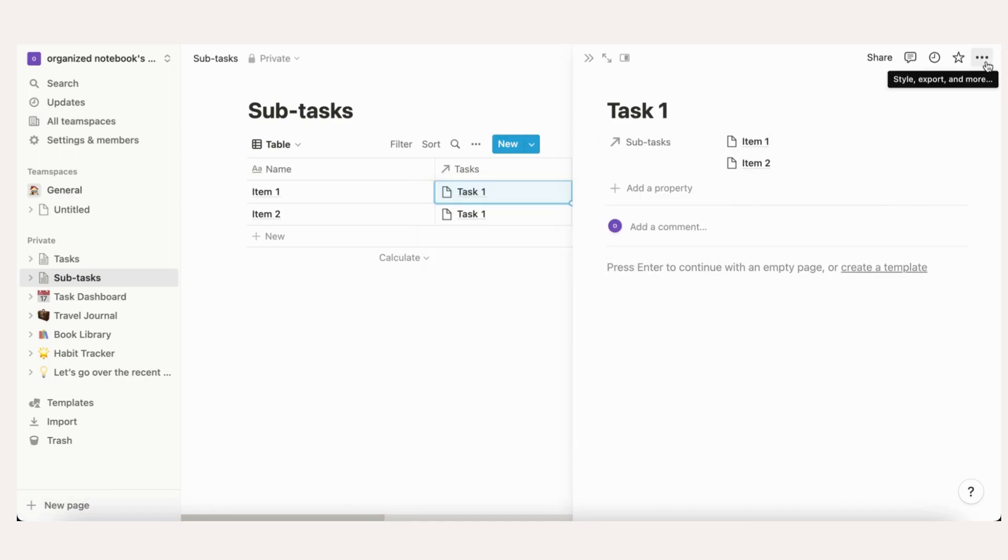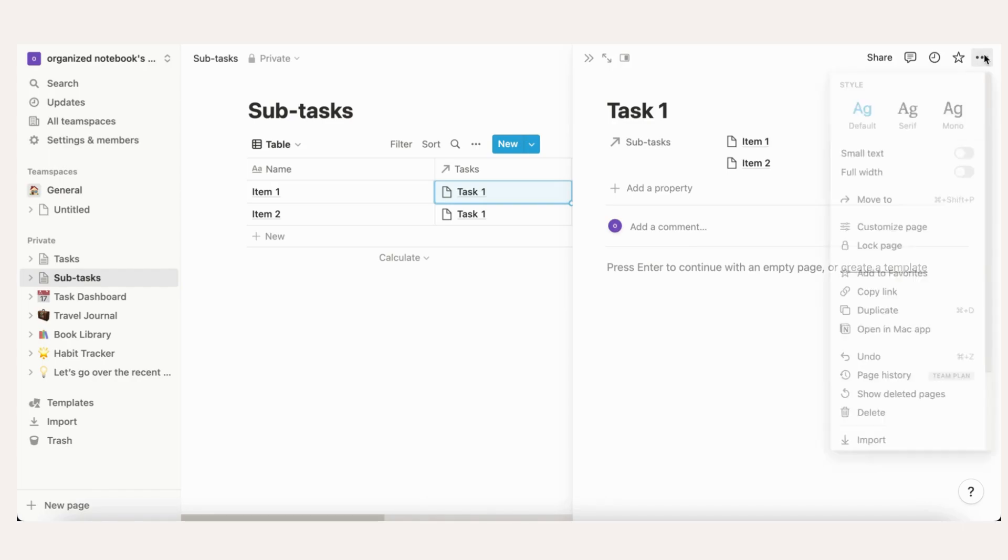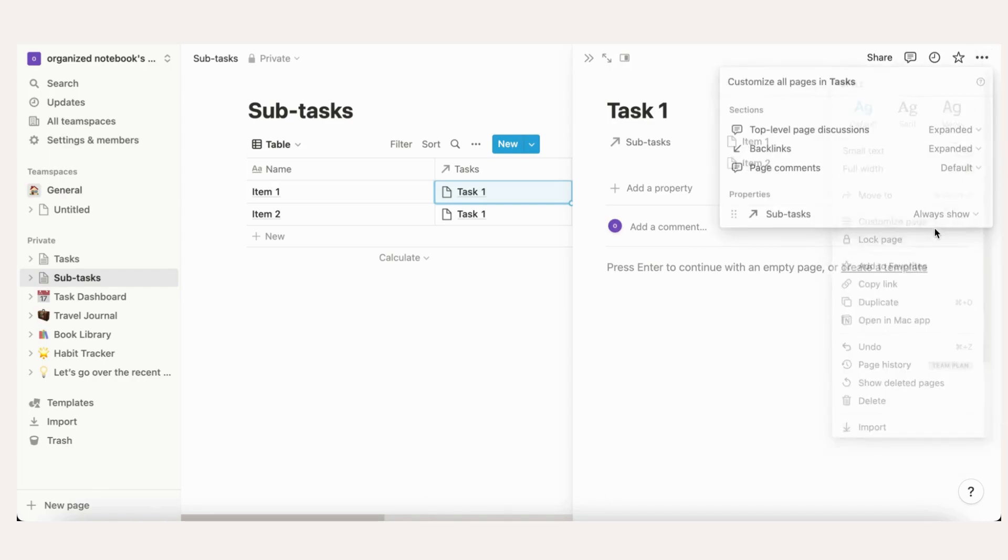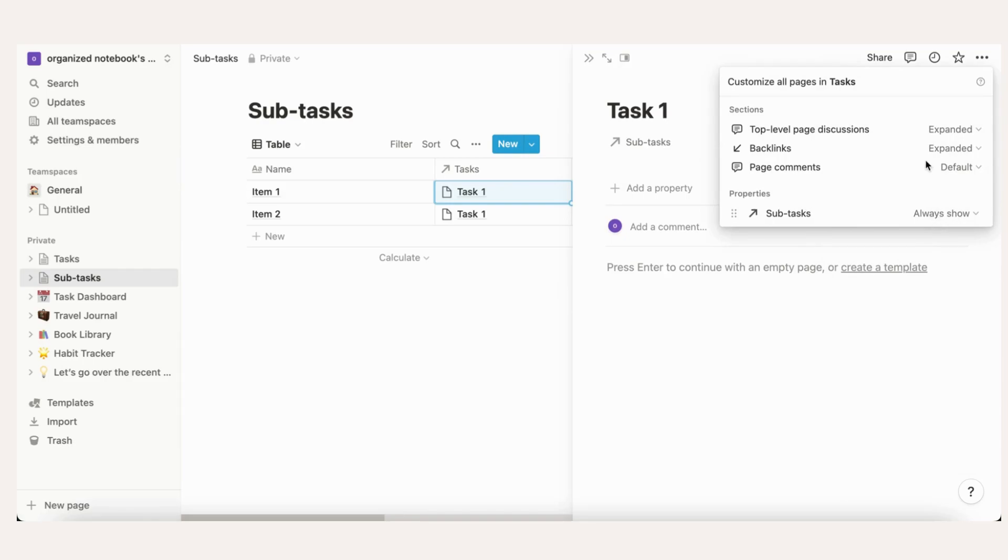Go to the three dots on the top of the page, click Customize Page. Next to Properties, you can change to As Page Section. Now you can easily add new subtasks directly to the task.